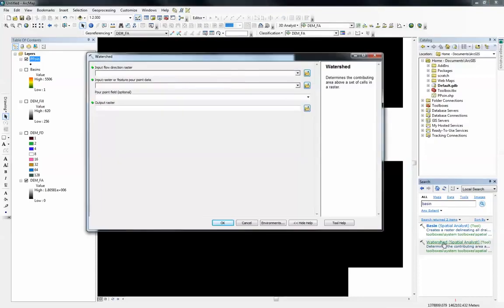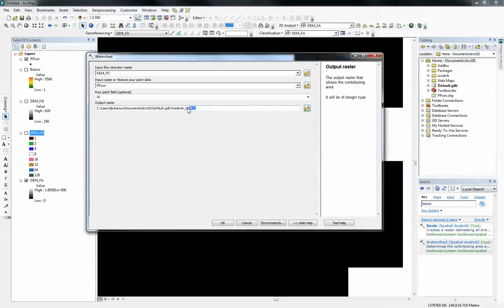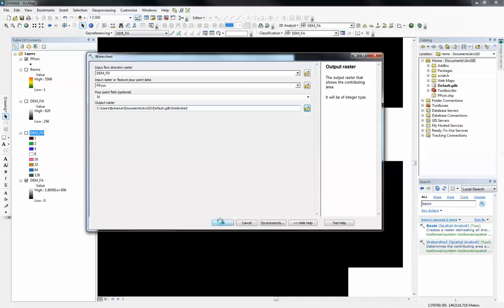This is the watershed tool. It requires two layers. One is going to be the pour point, which I'm going to put in here. The other one is going to be the flow direction which I'm going to put there. I'm just going to let it go to the default geodatabase. I'm going to just rename it to watershed. I'm just going to click OK. Hopefully it shouldn't take too long to run.